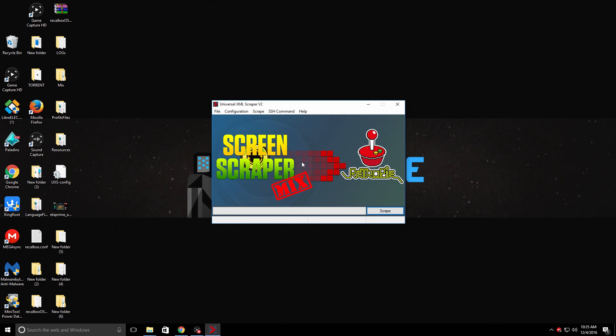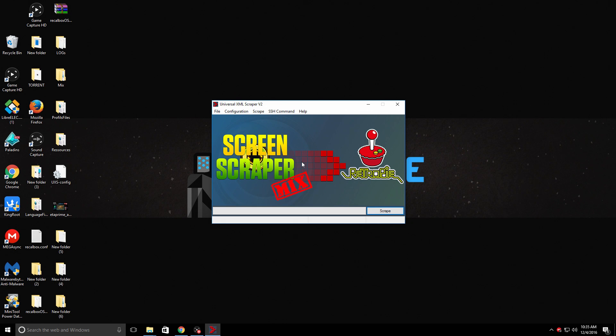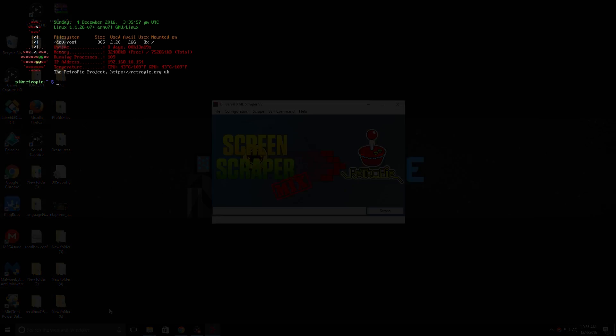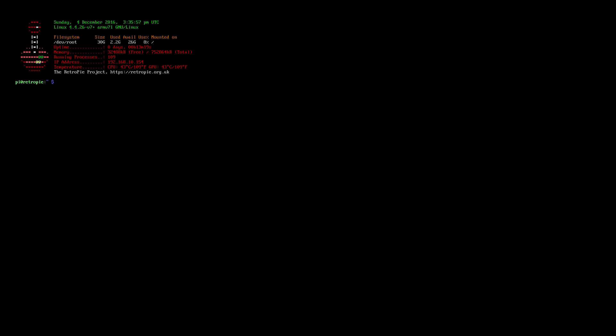Because we killed Emulation Station, you'll either need a keyboard or just unplug your Pi. I'll show you why in a second. You can just type in sudo reboot when we go back over there. So we're back at the Pi. Since we killed Emulation Station, it might look like this for you. You can type in sudo reboot or you can unplug.